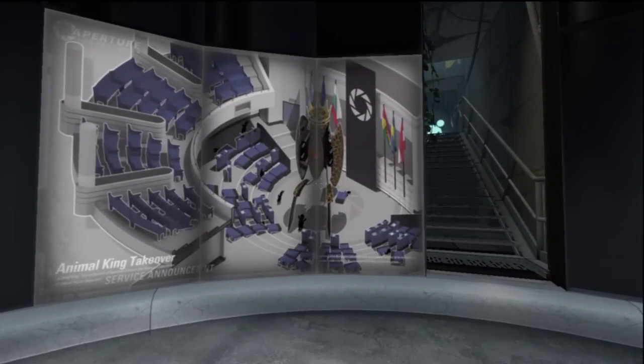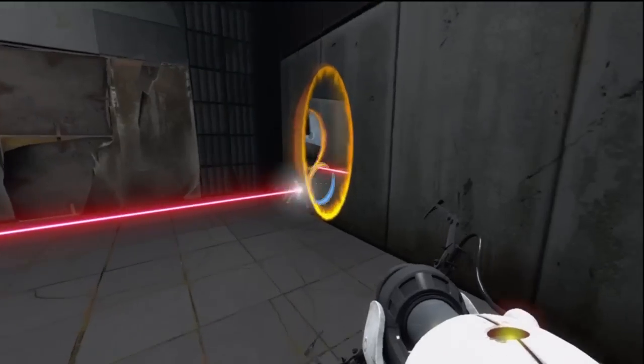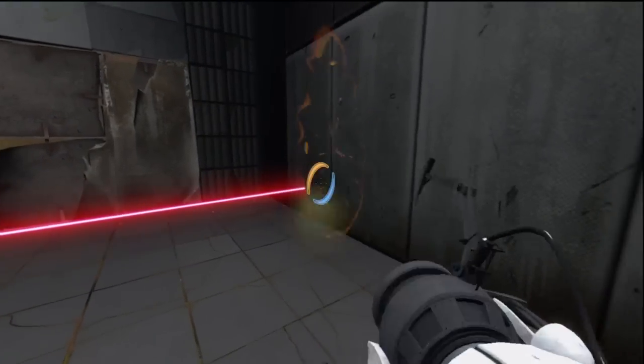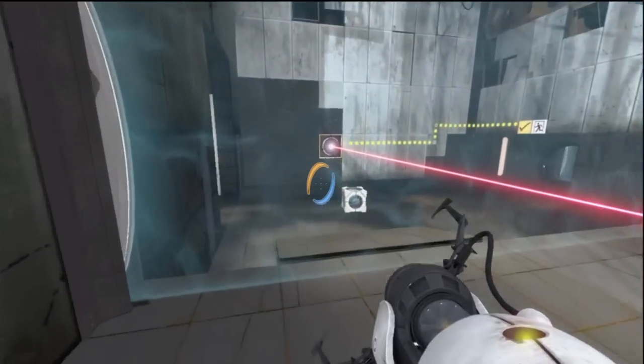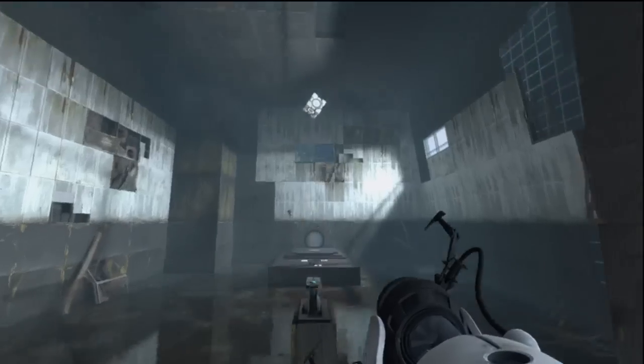So far, Portal 2 has brought back all those familiar feelings and added just the right amount to make me relish another round of testing.